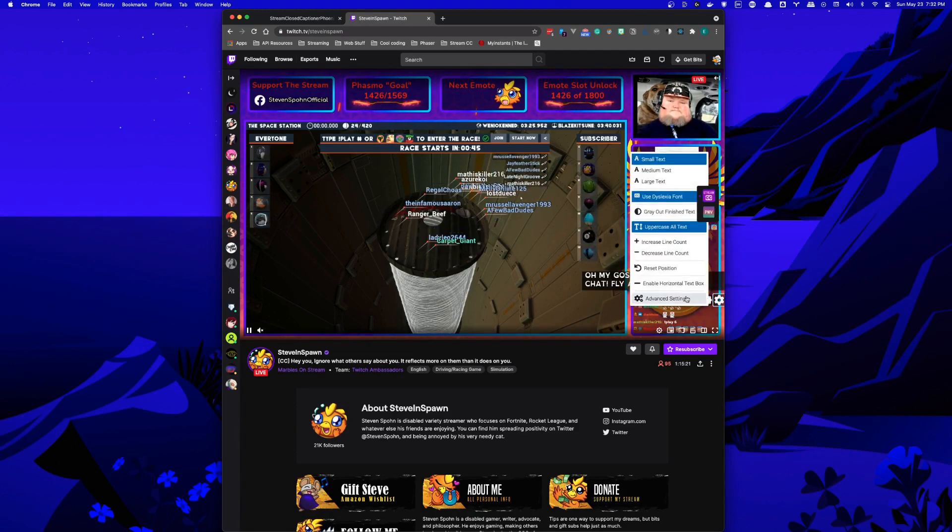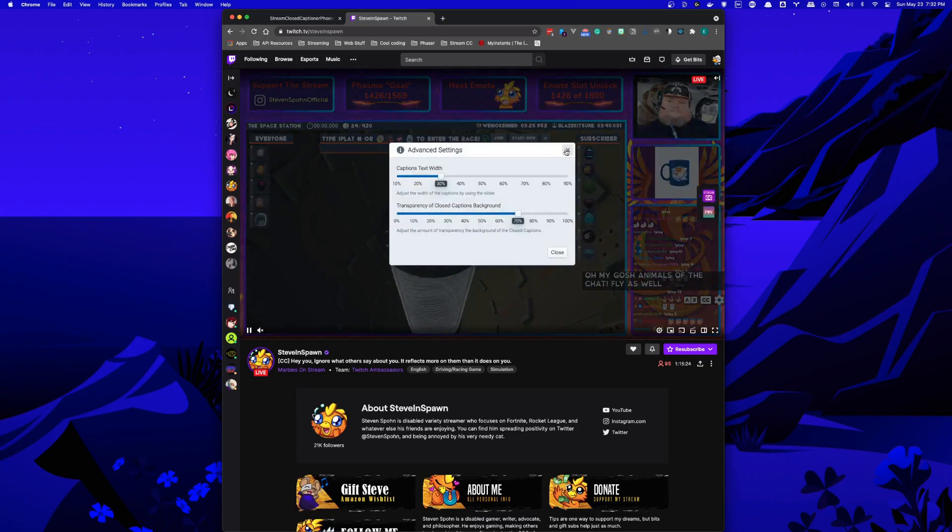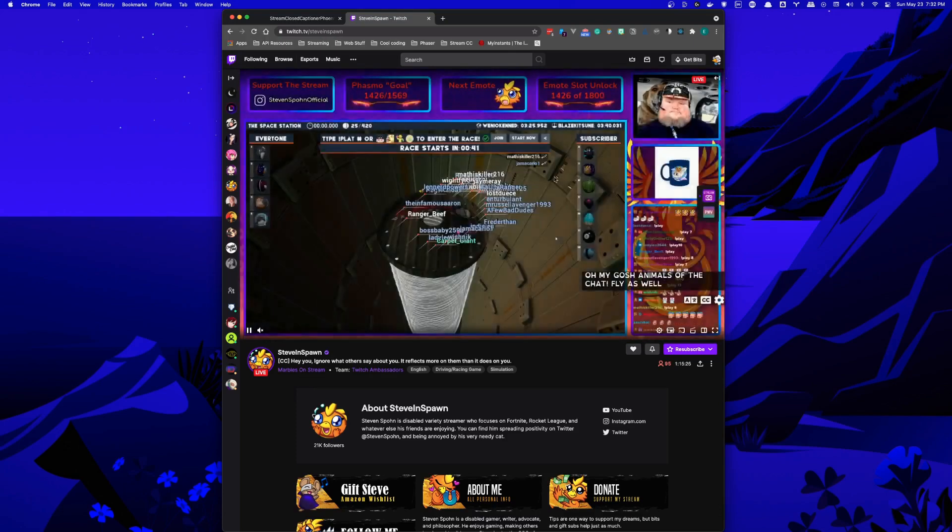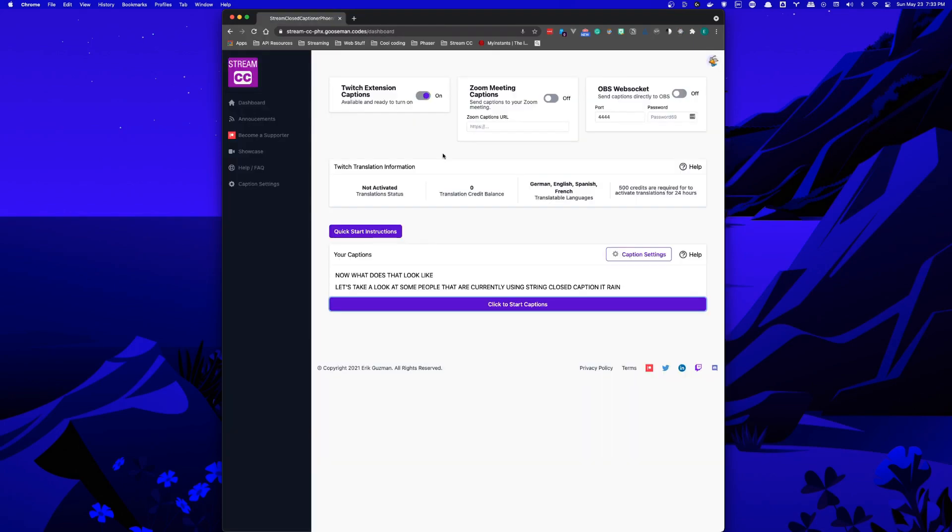There are more settings I want to add to Stream Closed Captioner to make this an extension that works for everyone. So hopefully, taking a look at Stream Closed Captioner, it ends up being an extension you'd want to use.